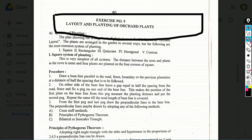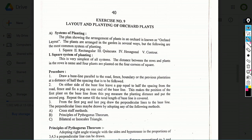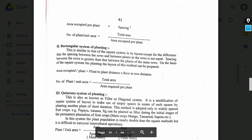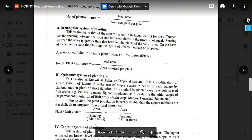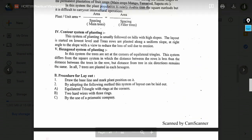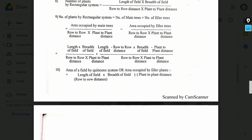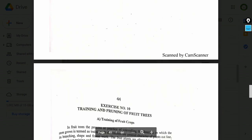Exercise number 9: Layout and planting of orchard. Systems of planting include: square, rectangular, quincunx, hexagonal, contour, and triangular systems. The principle of Pythagoras theorem may be asked as a short note. You may be asked to calculate: how many plants fit in a rectangular system, square system, quincunx system, or equilateral triangle system.